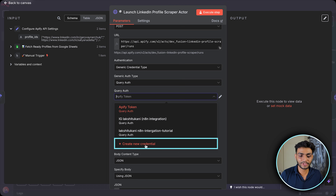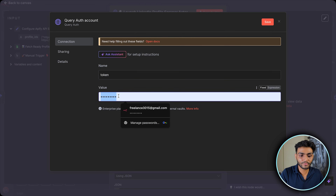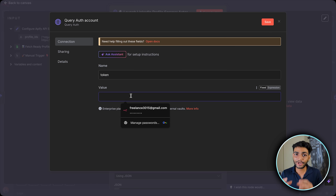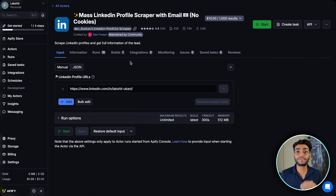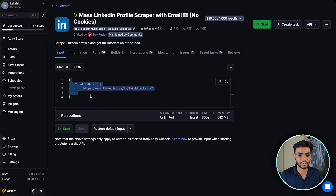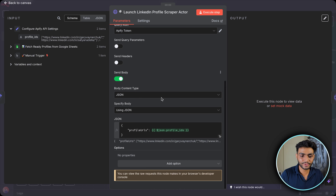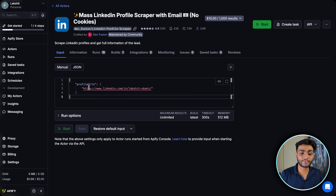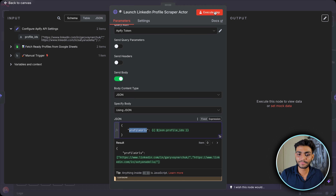Create a new credential, set the name as 'token', and enter your token value. For the request body, go to the actor's Input section, switch to JSON view, and copy the JSON. This contains the profile URL in list format — that's why we formatted our profiles into a list earlier. Paste this JSON into the body of the HTTP node.